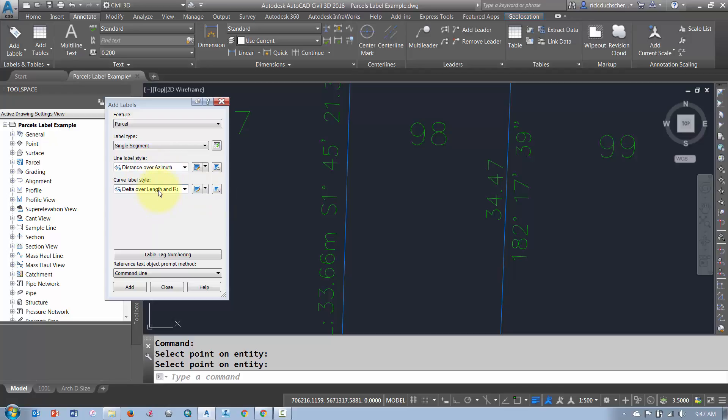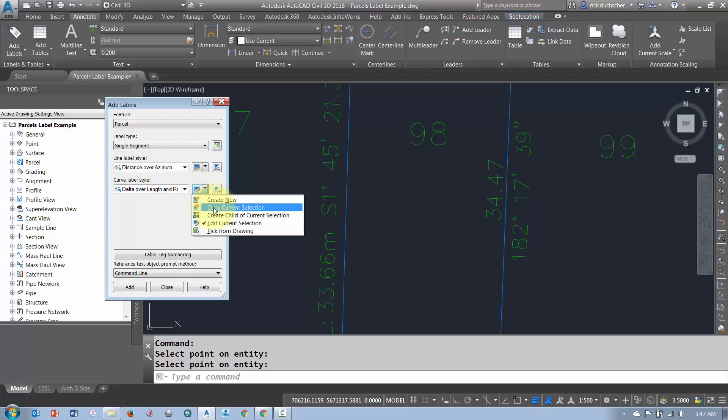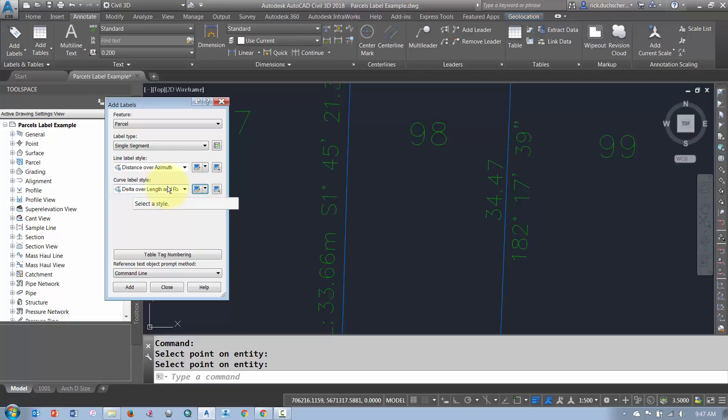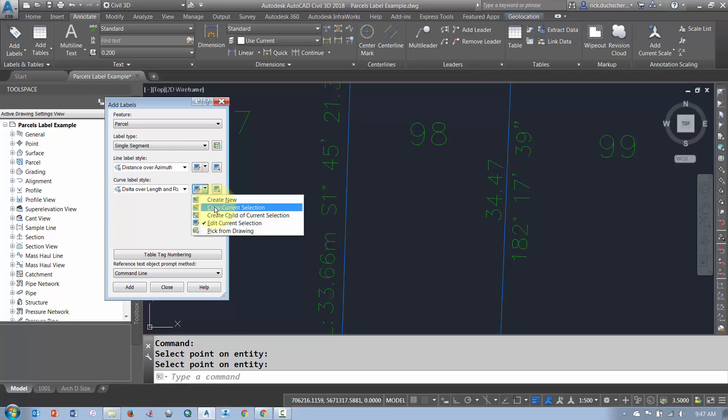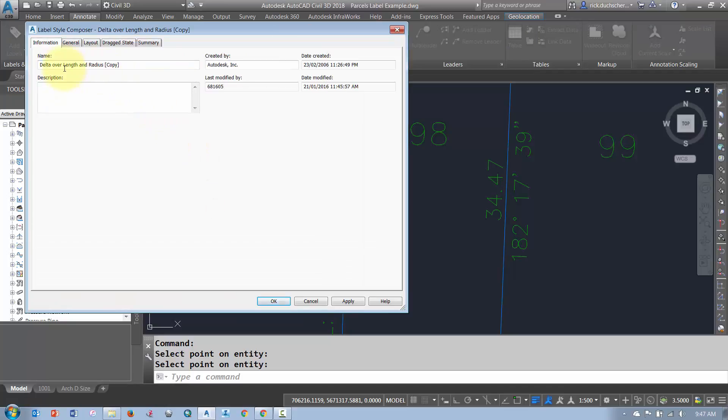You can do the same too for your Curve Style. So if you need to come in here and make some changes, maybe copy, maybe you want your, just your Delta and Radius over the, or sorry, Delta and Length over Radius or something like that. It's just a matter of coming into these label styles and making a copy of them and tweaking them up. So you could put something like maybe just Delta and Radius for this style.